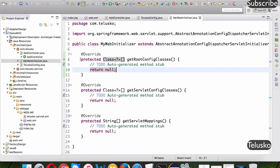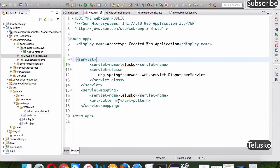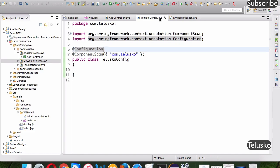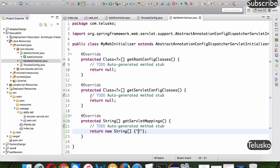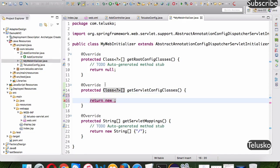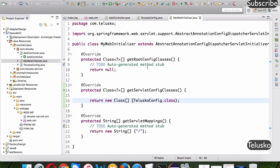We need to set the servlet mapping first. Just like in the XML file we set mapping for all requests, here we return a String array with slash — meaning all requests go to the DispatcherServlet. For the config class, we need to mention TeluscoConfig here, so we return a class array: new Class[] { TeluscoConfig.class }.